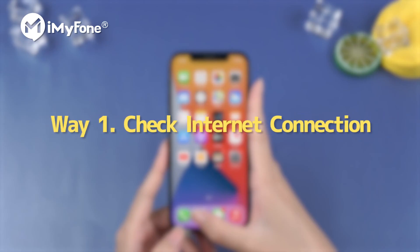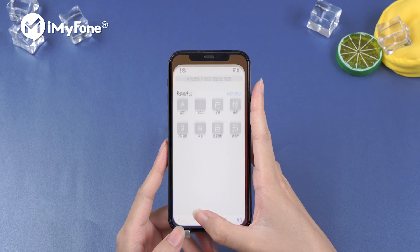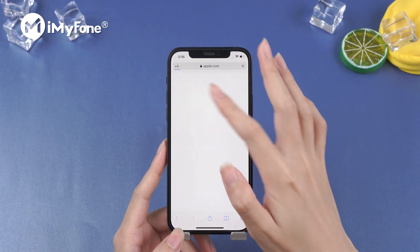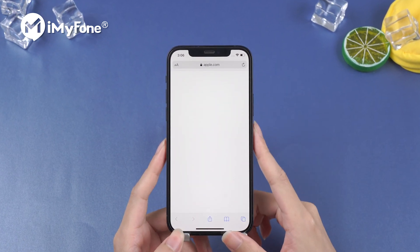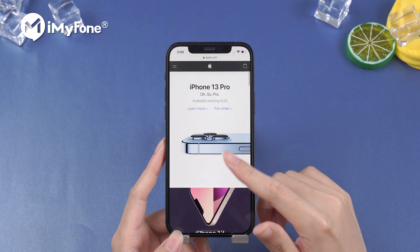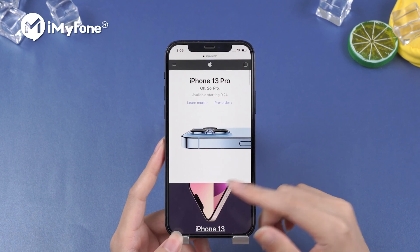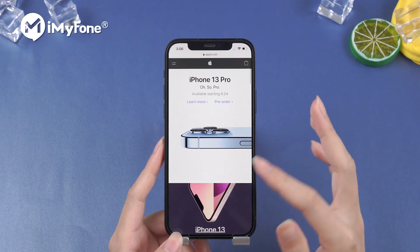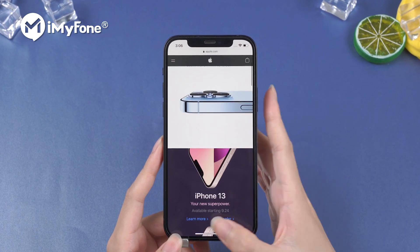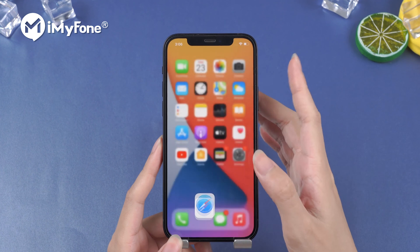Way number one, check your internet connection. This problem mostly occurs due to poor network connection. We should go to check the connection on Safari first. If your internet connection works fine, you can go to reset your internet connection.